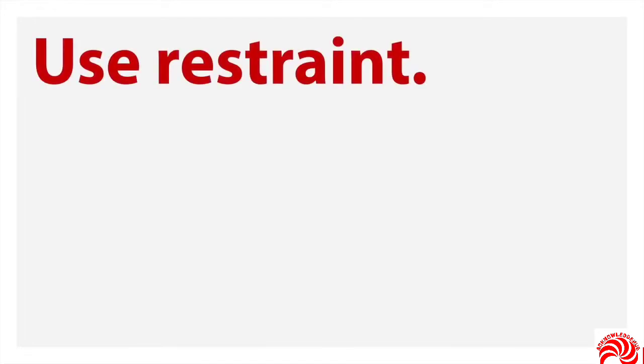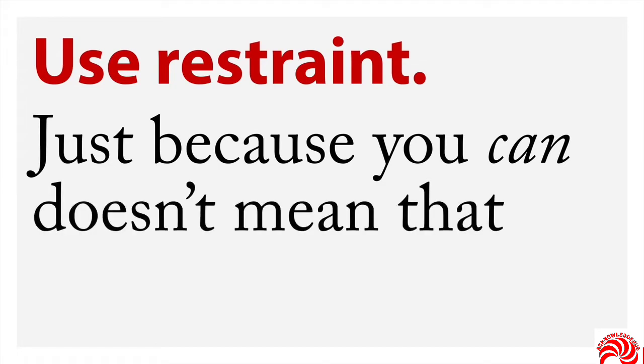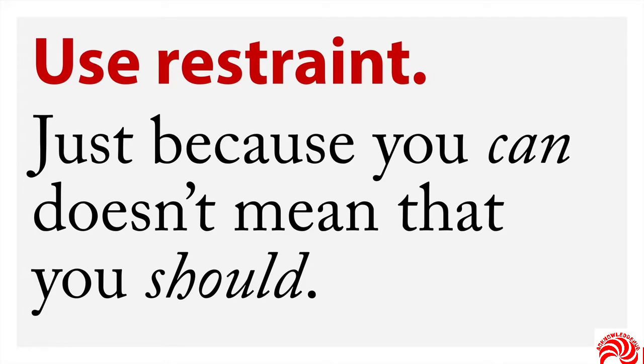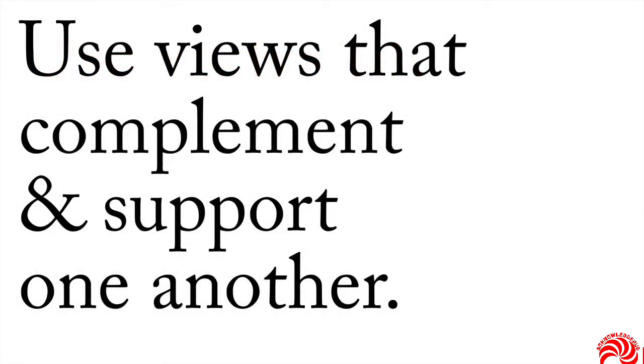No, instead, while I like Hieronymus Bosch's work, I'm gonna tell you when it comes to data graphics, use restraint. Just because you can do something doesn't mean that you should do that thing. When it comes to graphics and overlaying plots, the general rule is this: use views that complement and support one another that don't compete, but that give greater information in a coherent and consistent way.